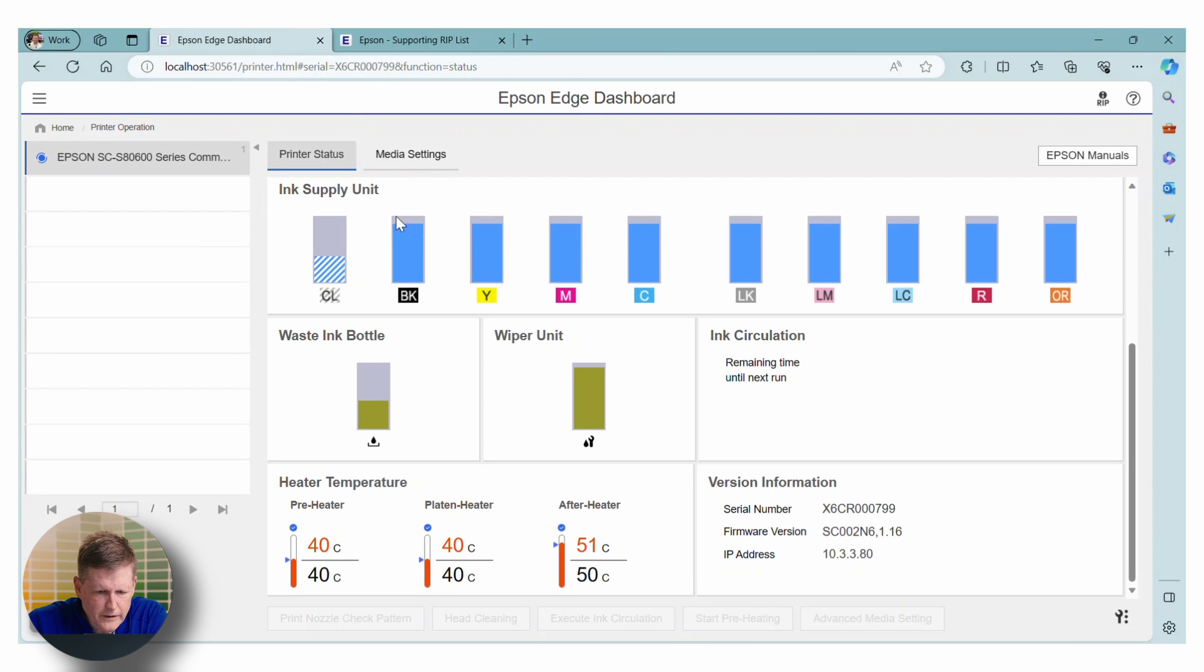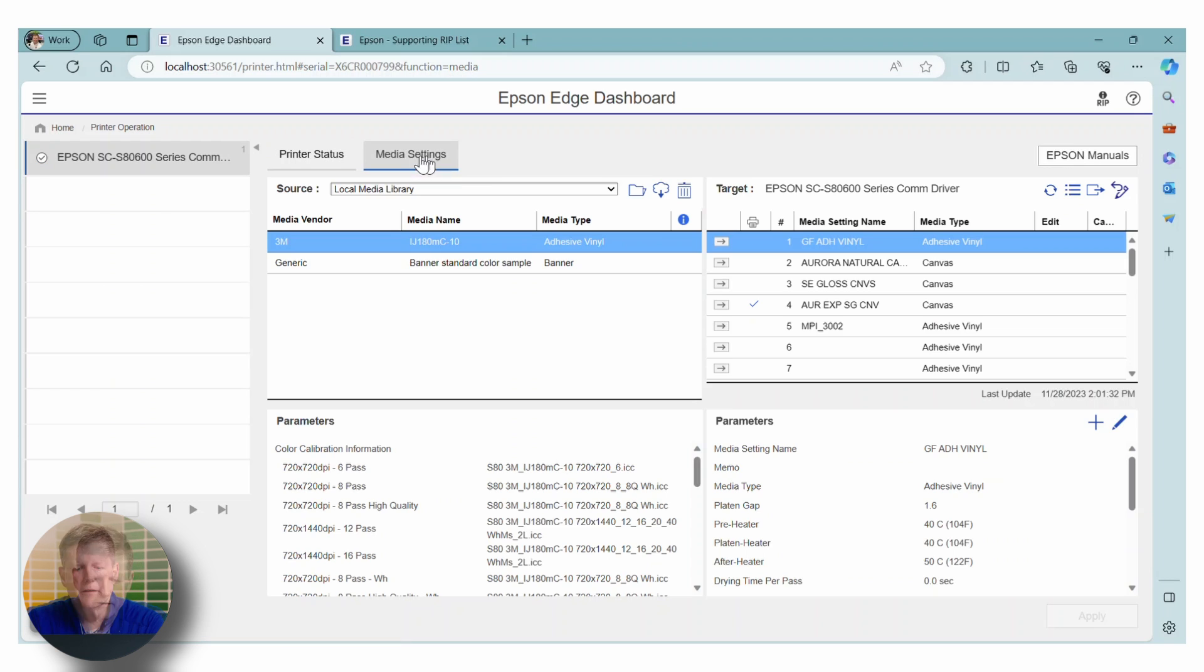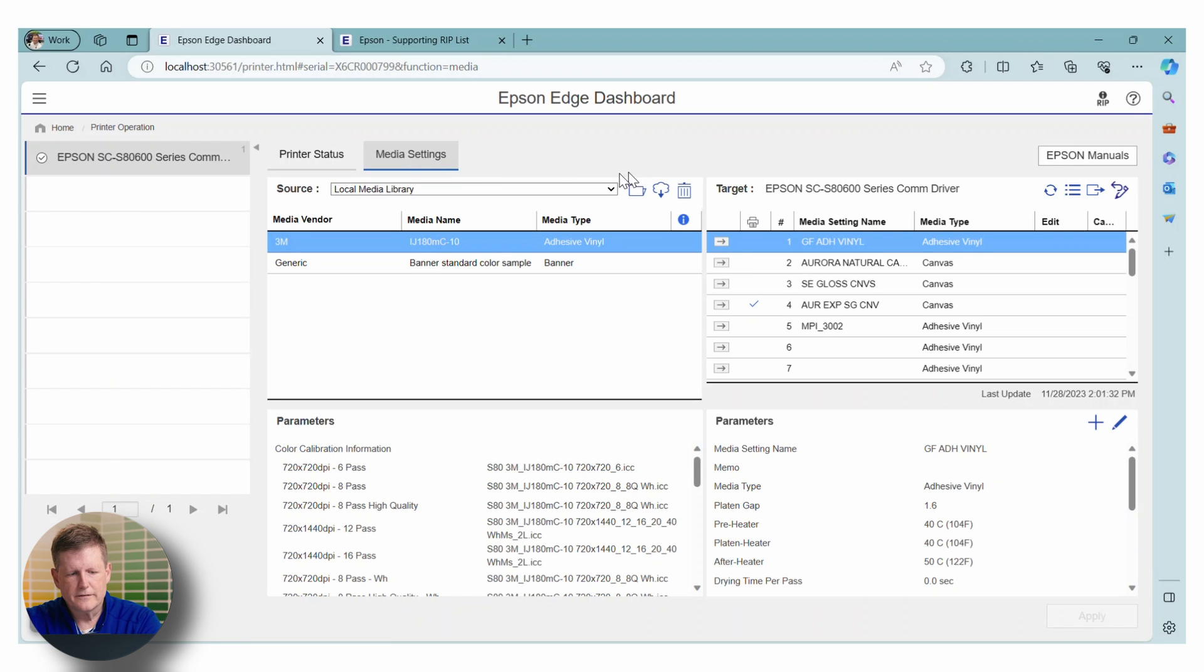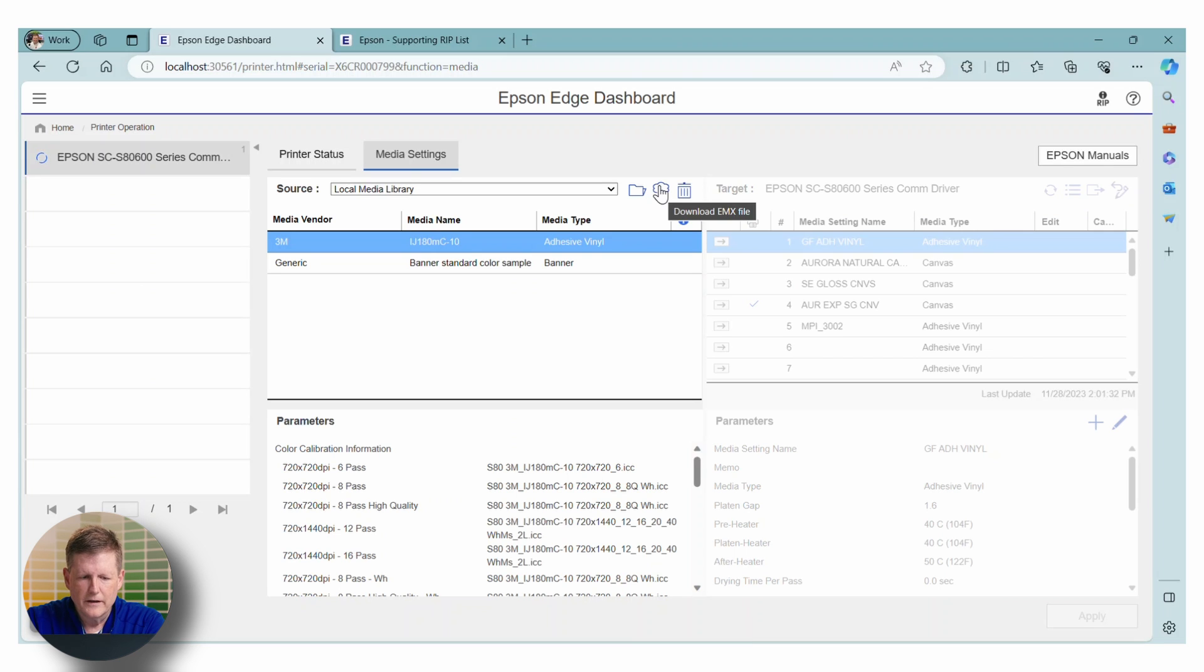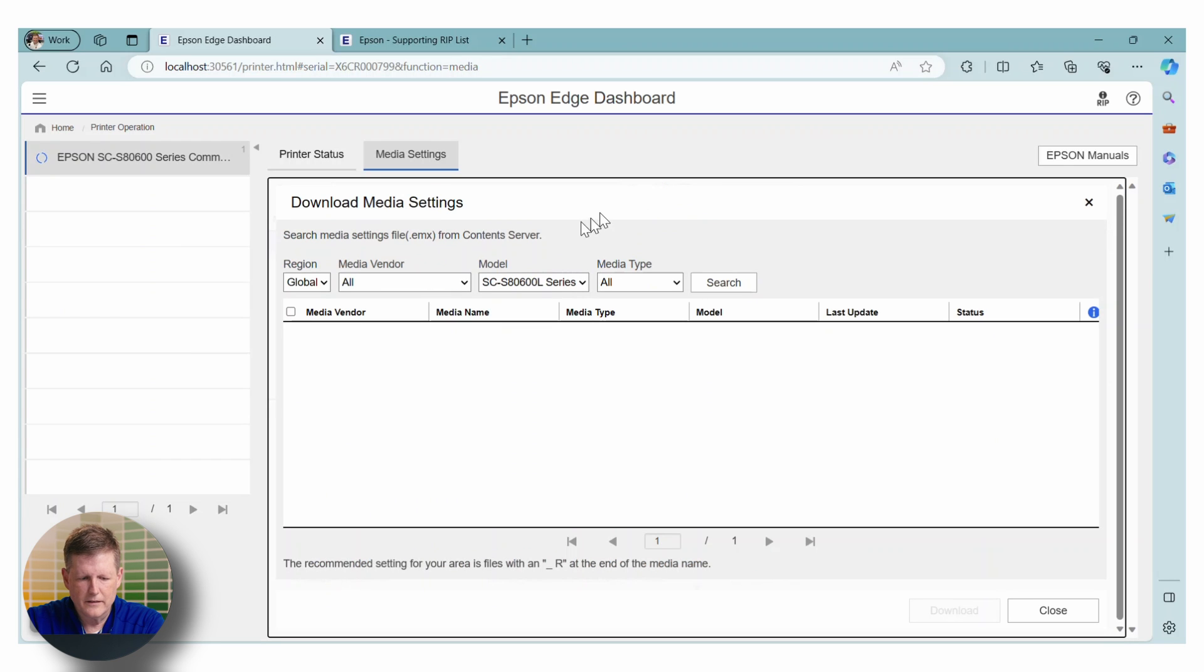So here in the dashboard, we have a media settings tab. You're going to see right away that there is a cloud icon. And if you hover over the cloud icon, it's going to say download EMX files.